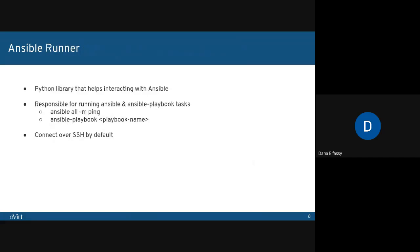Ansible Runner is a Python library that helps interacting with Ansible. It is responsible for running Ansible and Ansible playbook tasks. For example, commands that would be run from the command line would look like ansible -m ping. This command tests if a connection to the nodes can be established with a ping module. All stands for all of the nodes in the inventory, which is a file where all of the nodes that can be accessed by Ansible are listed.